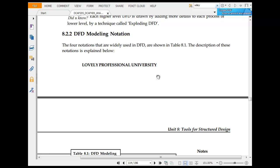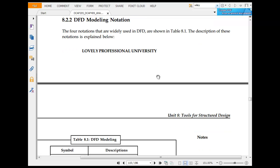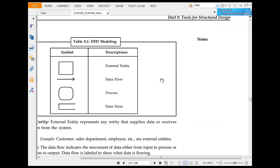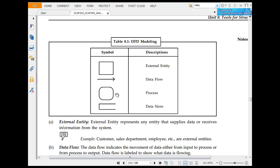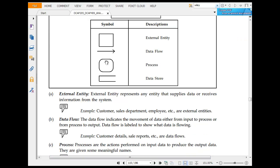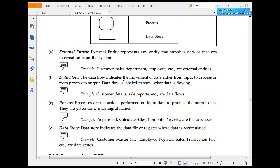The DFD model uses four notations that are widely used in DFD: external entity, data flow, process, and data store. External entity represents data. Data receive information from the system. Data flow integrates the amount of data, either input to output, or process or action performed on input to produce output.